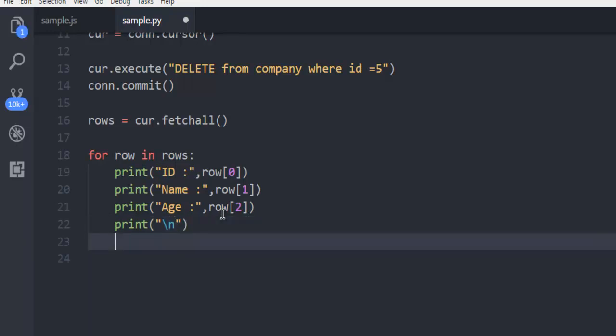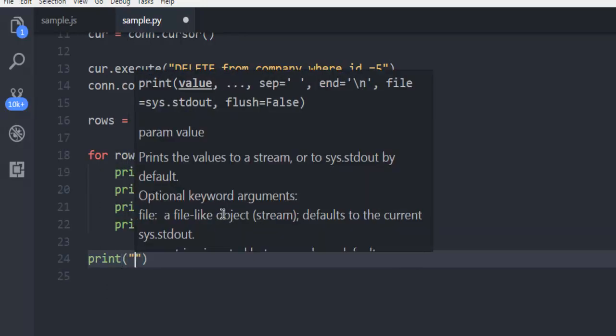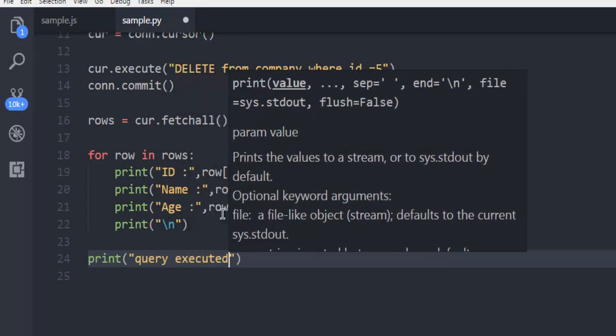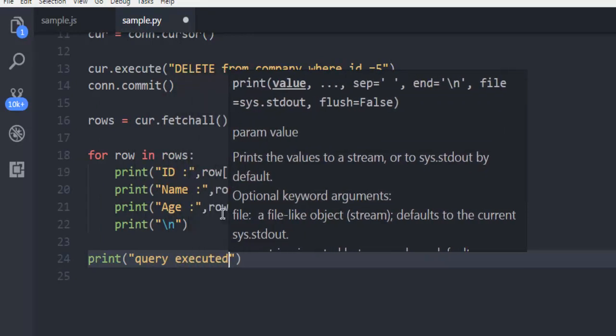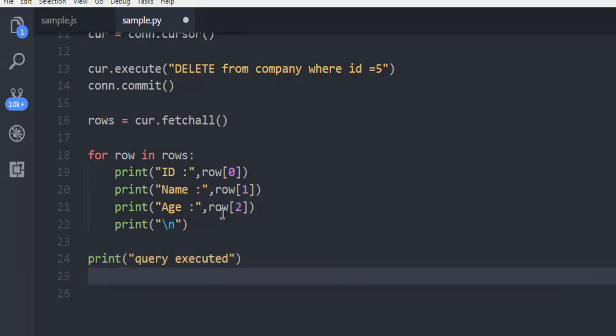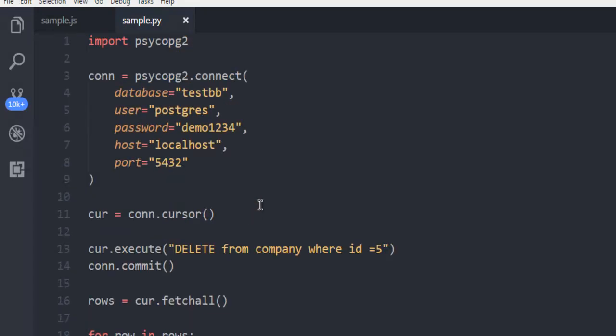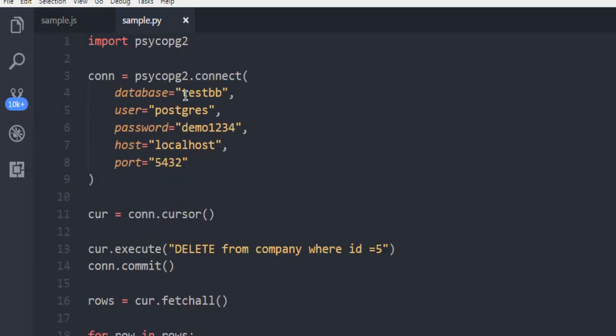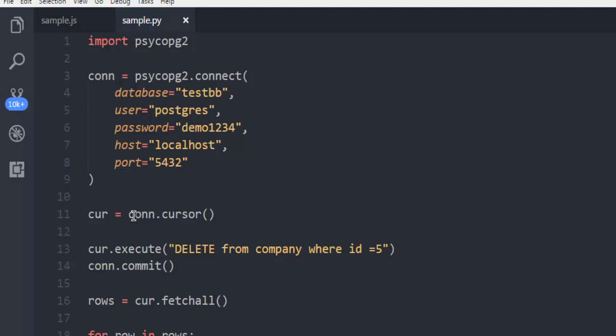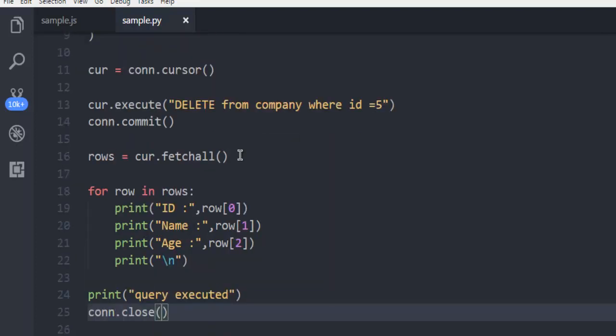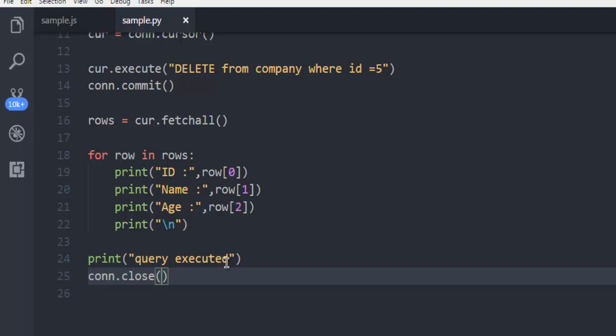After that I have to come out of this for loop, print query executed, and then finally connection.close. So what we did so far we passed our connection configuration to this connection variable and then open cursor, executed our delete query and then committed the result and then fetch the rows and displayed them one by one and printed query executed and close the connection.